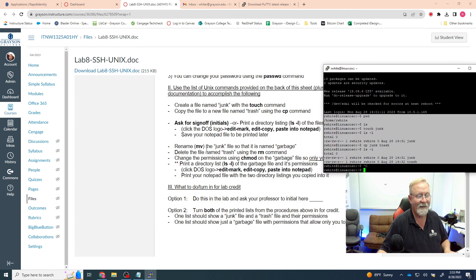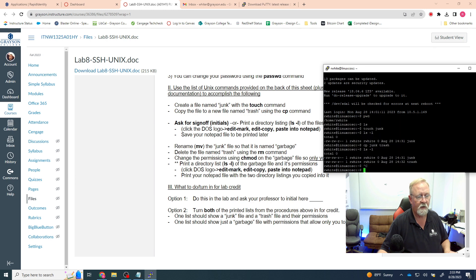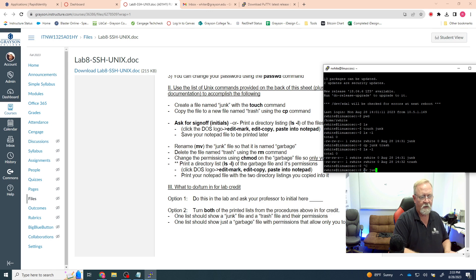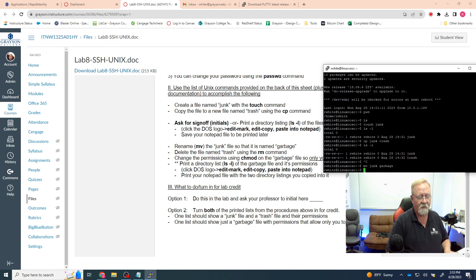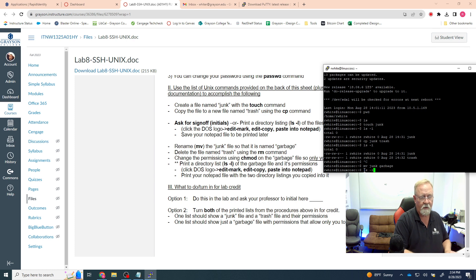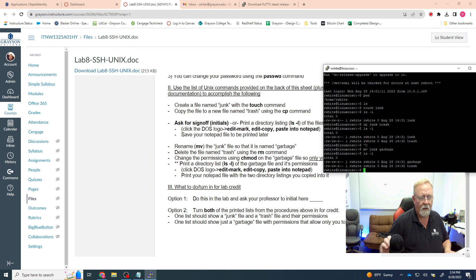Next we're going to rename the junk file to garbage using the mv command. Type mv junk garbage and hit Enter — no response. But when we hit ls -l, now I have a garbage file and a trash file, and they have the same permissions.